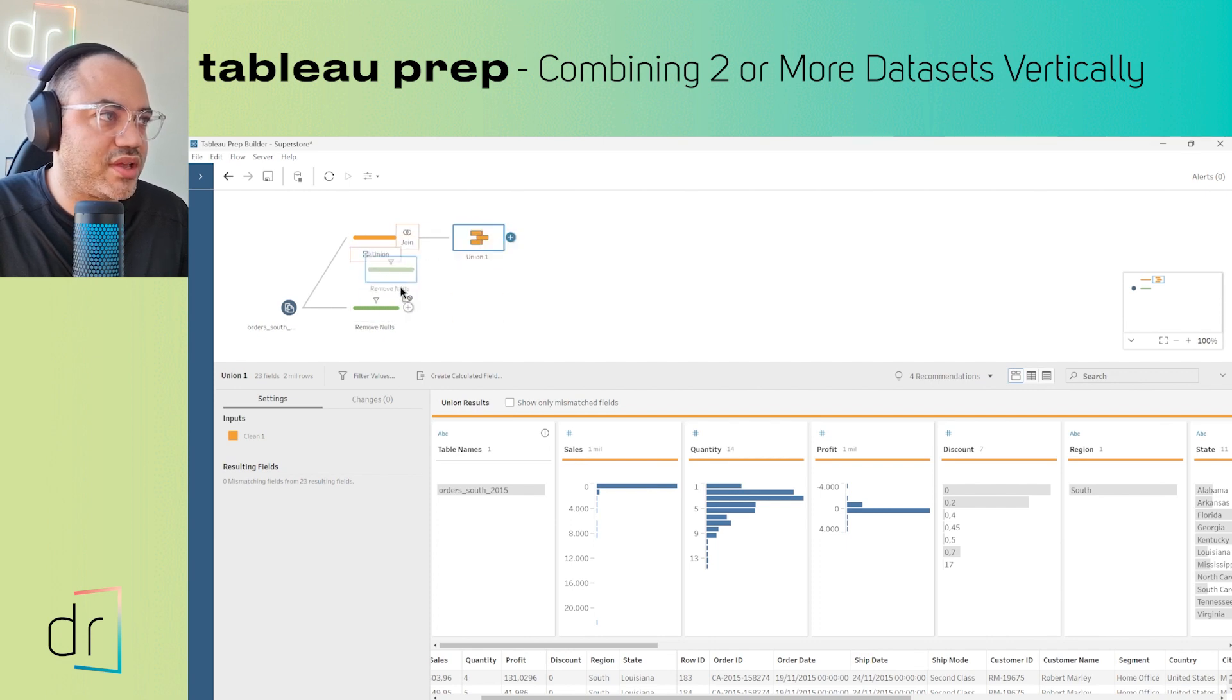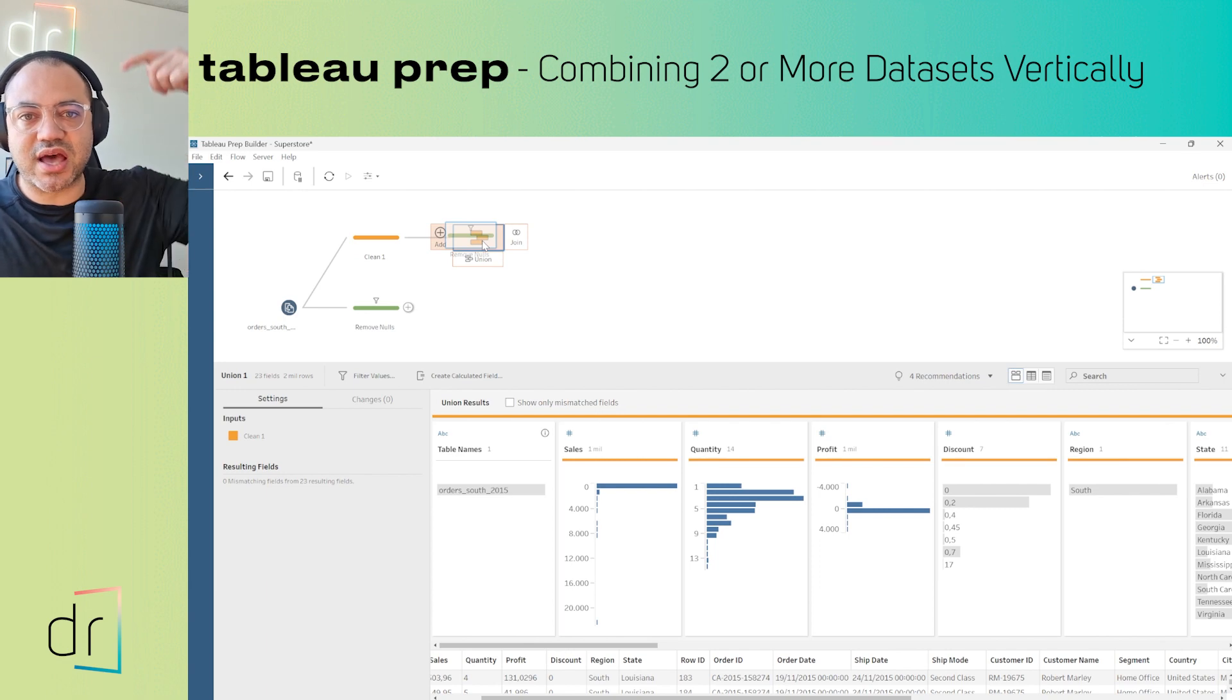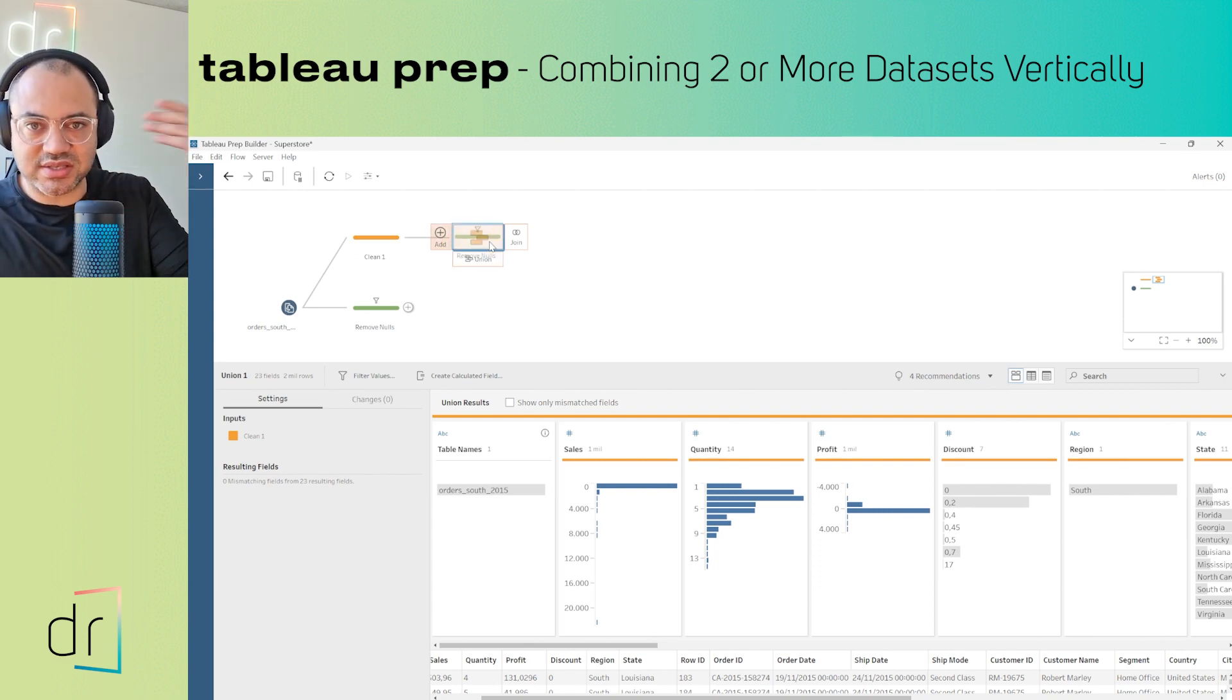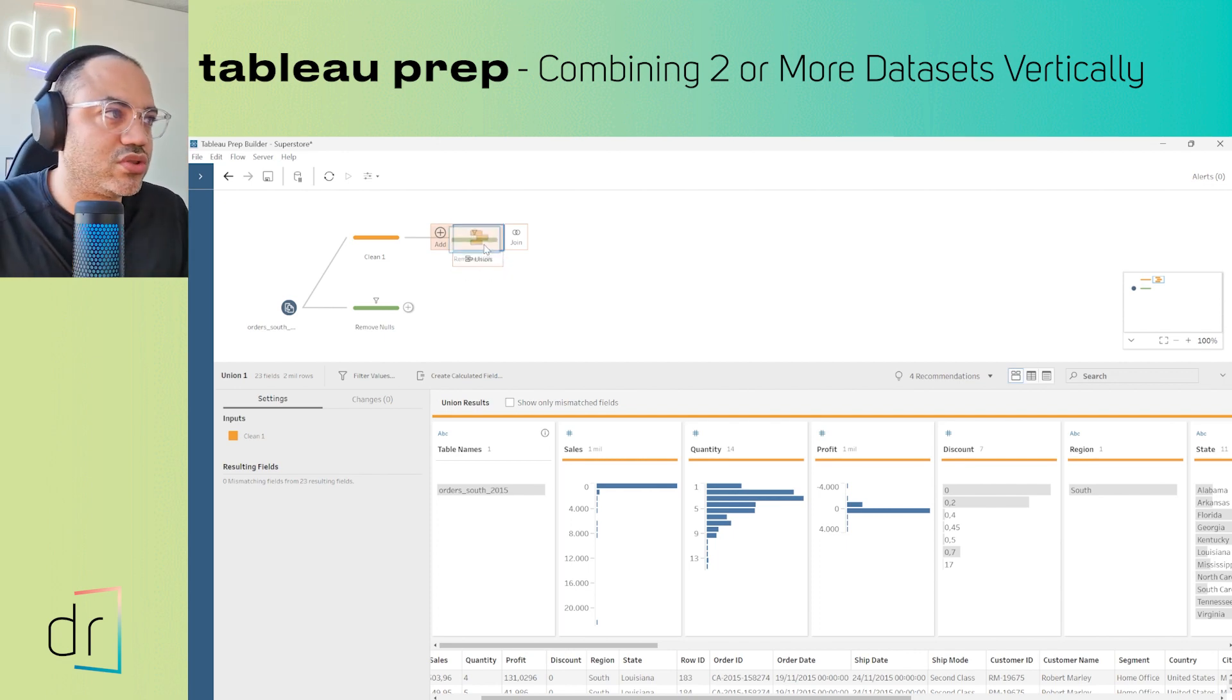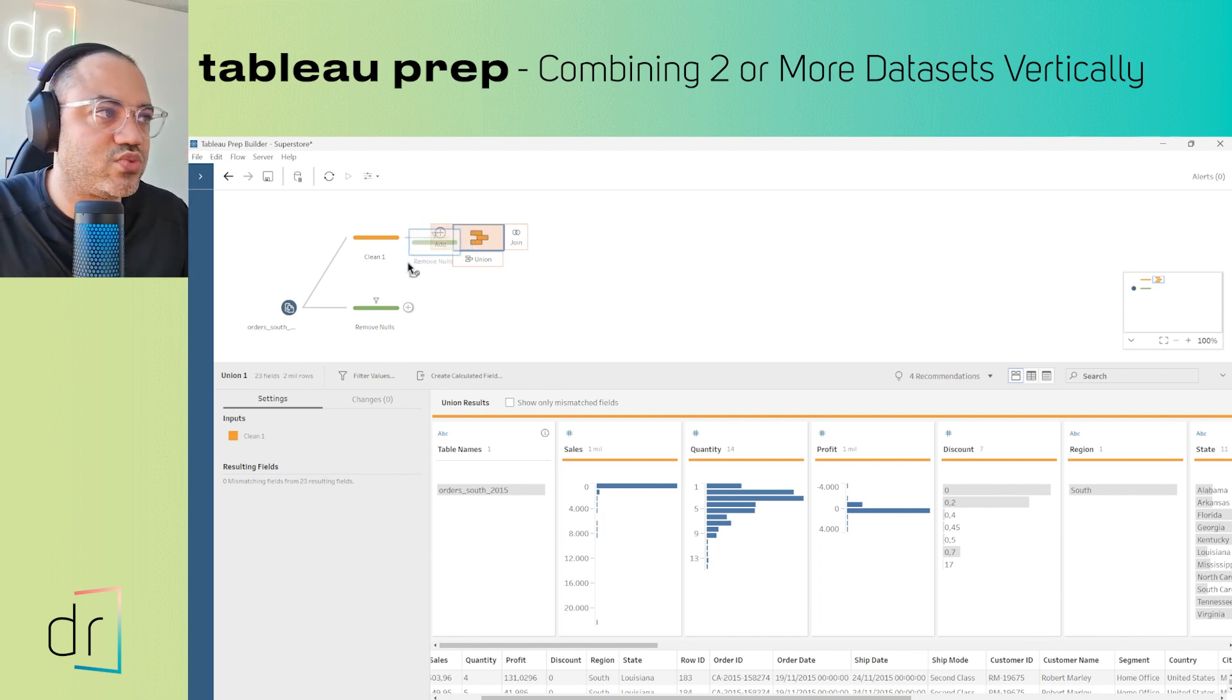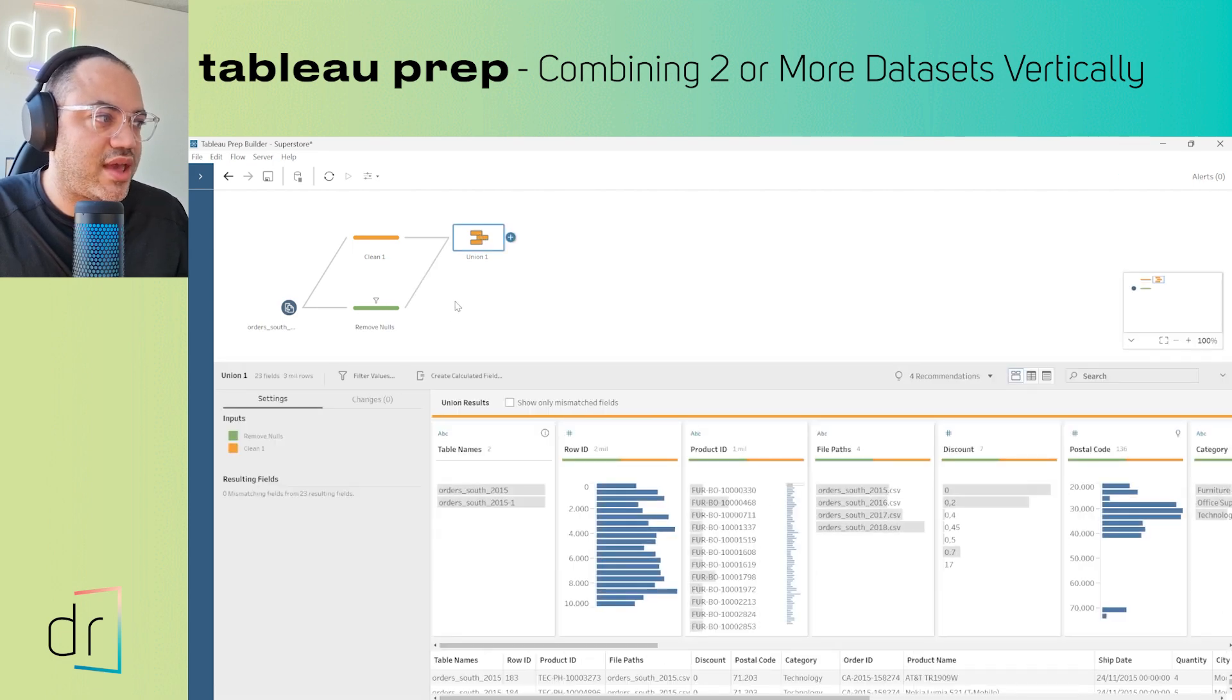We have three options: Join, Union, and Add. If you choose Join, Tableau Prep will add another step. If you choose Union, it will create a new Union step. In our case, we want to combine these two datasets, so we choose the Add option. I'll just drop it here.